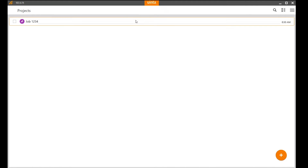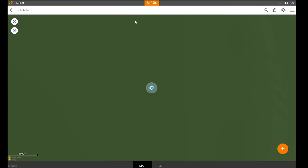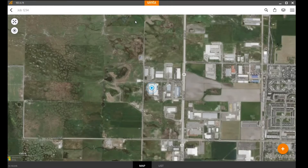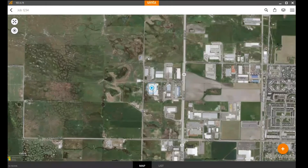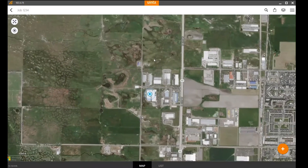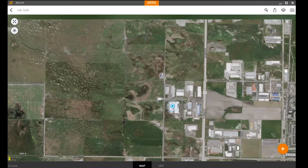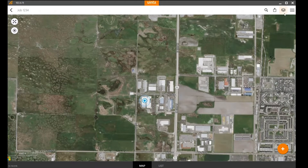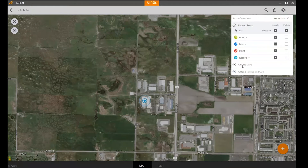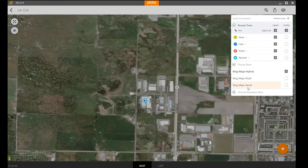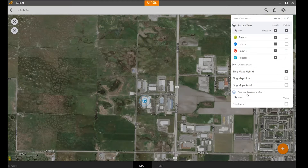Start by selecting any project in Uintah. Make sure you're connected to the internet so that you can see your background satellite imagery. Select the layers icon on the top right, then expand the online maps and offline reference maps categories.